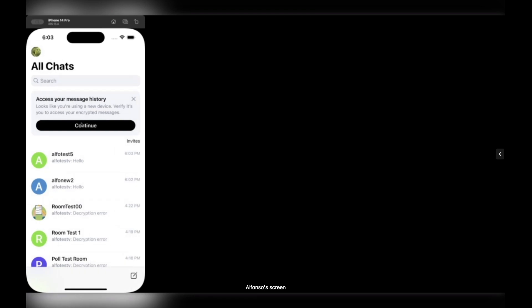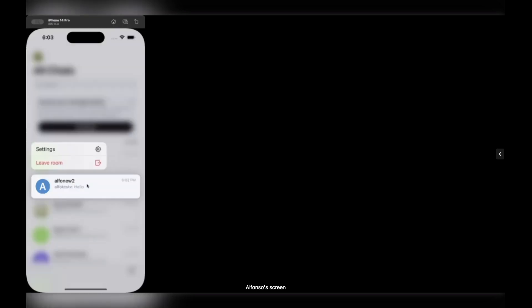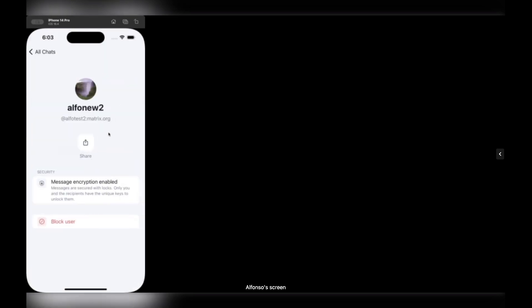Finally, we also introduced the context menu for rooms. So if you long press on any room in the home screen, you can first of all go straight into the room details, where you can, in this case since this is a direct room, you can block, for example, the user.